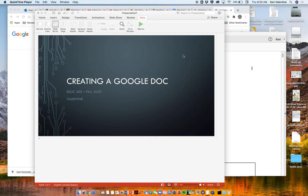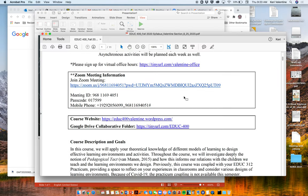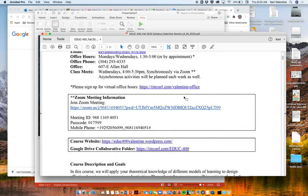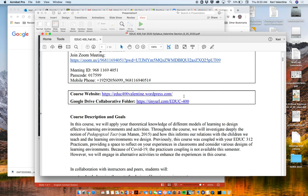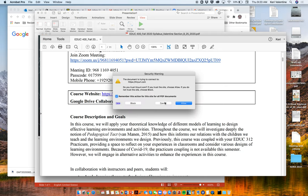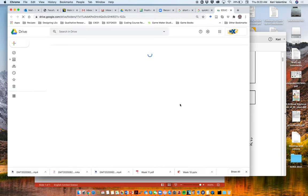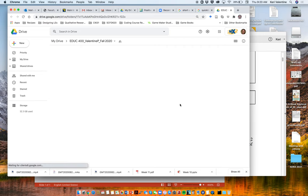If you go to our syllabus, you'll notice that on the first page, I gave you a tiny URL to access our Google Drive folder. So that's one way. You could click on that and actually open up our Google Drive folder.